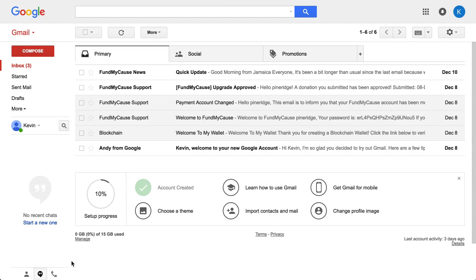Hey, this is Chase, and I've gotten a couple questions on how to make an email template in Gmail. So I'm going to show you that real quick.